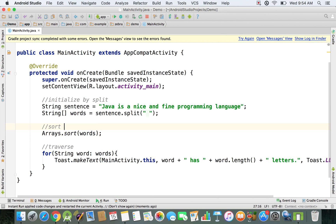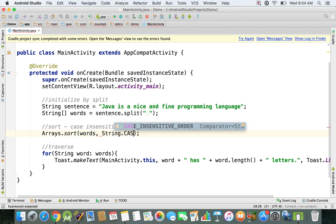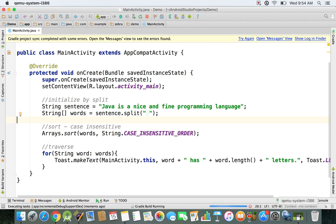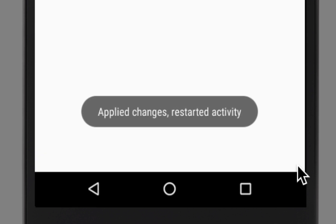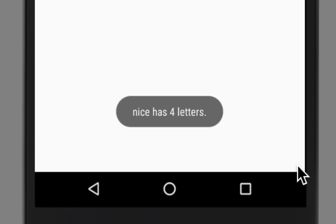To sort in a case-insensitive way, we need to specify String.CASE_INSENSITIVE_ORDER — this is a comparator that enables case-insensitive sorting. Running the emulator now, you can see the words are correctly displayed in alphabetical order. If that's what you want for your application, it's as easy as specifying String.CASE_INSENSITIVE_ORDER, and that's how it works.